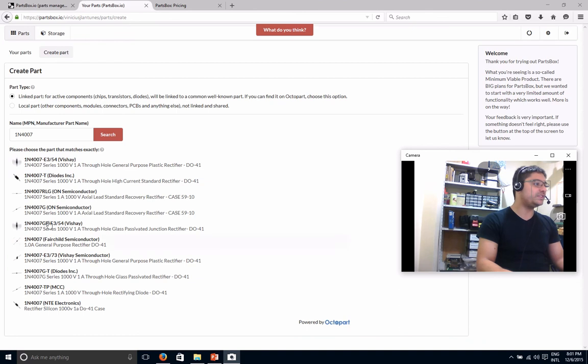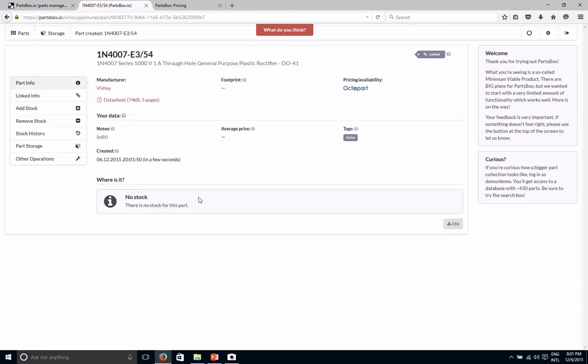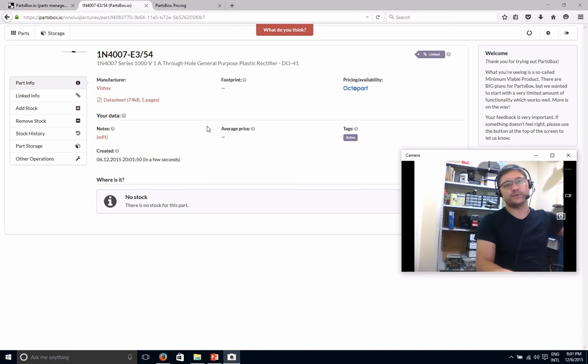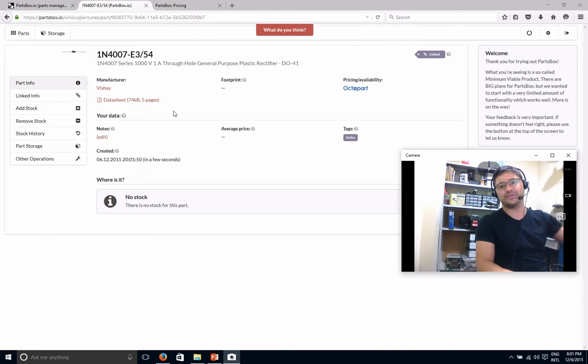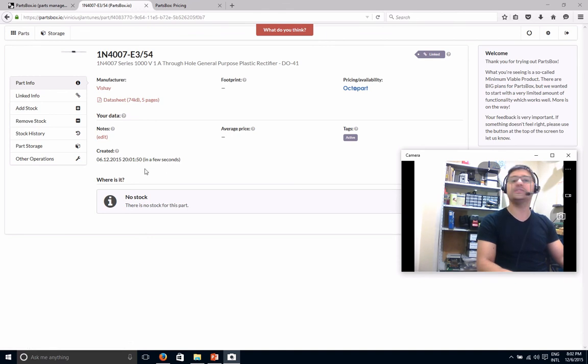But once you find it here, then you can just click it, and it's going to create the part for you automatically. And that's what is good about it. It's going to bring all the data from this huge database, it's going to link the information to your entry here. So you have instant access to data sheets and stuff like that. So that's very cool.